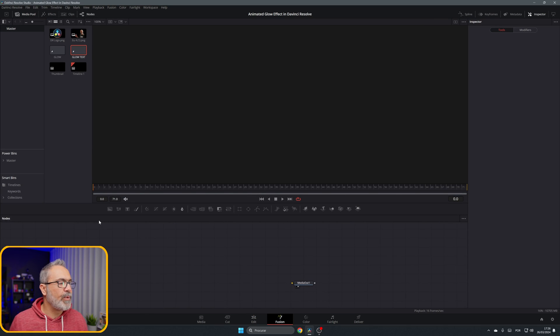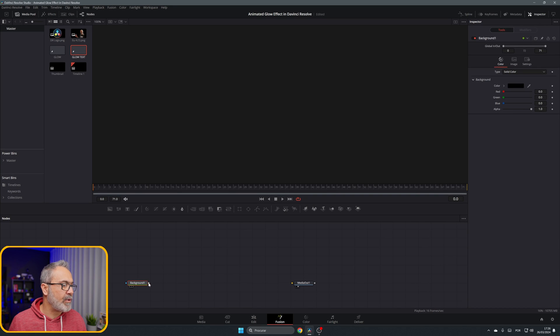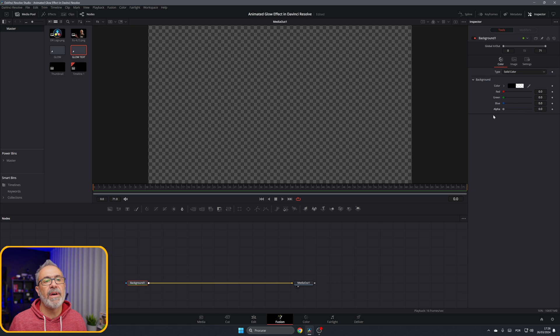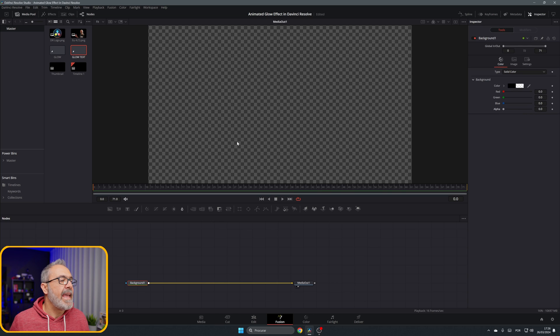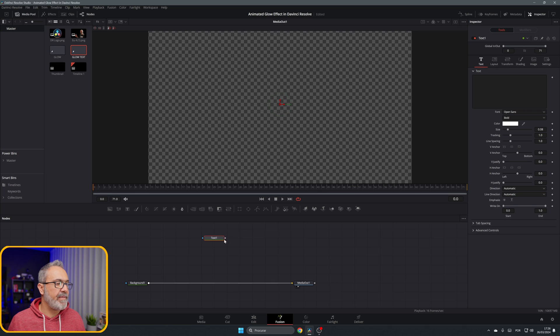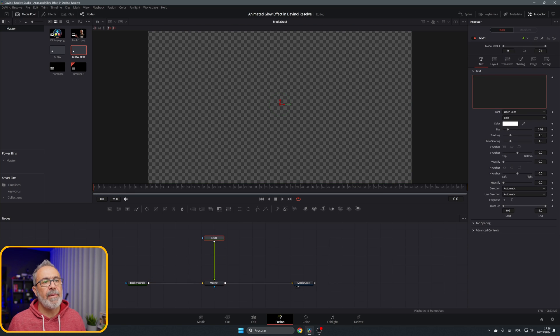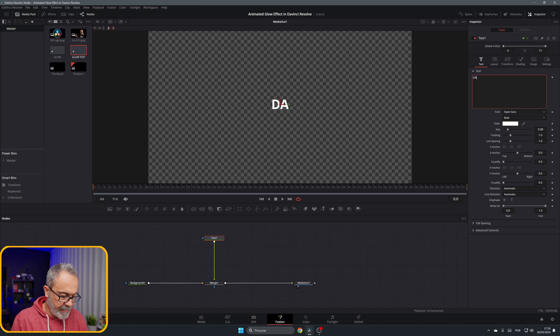We're going to start with the background and connect the background to the media out. Select the background, I'm going to the alpha and put it to zero. Let's add our text. Here we have it. Let's connect it to the pipeline over here and let's type here 'DaVinci Resolve.'